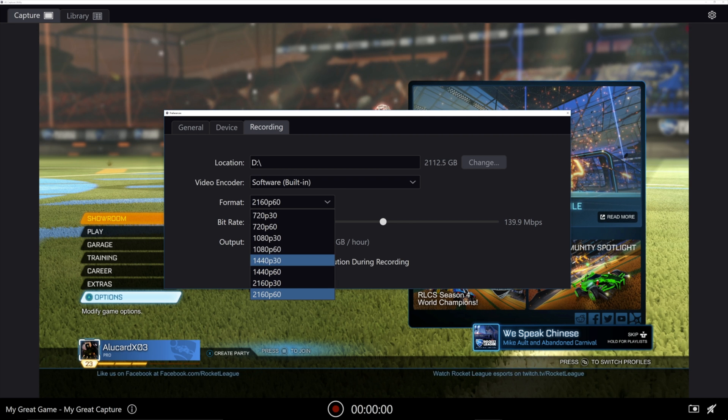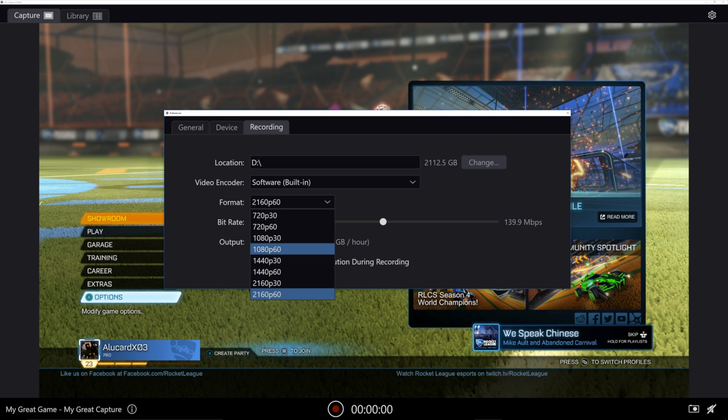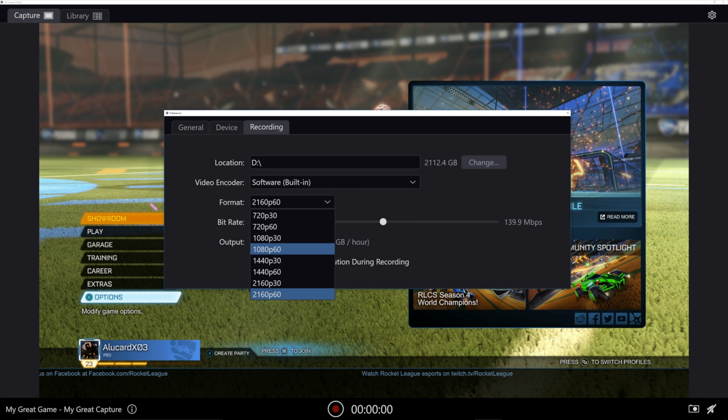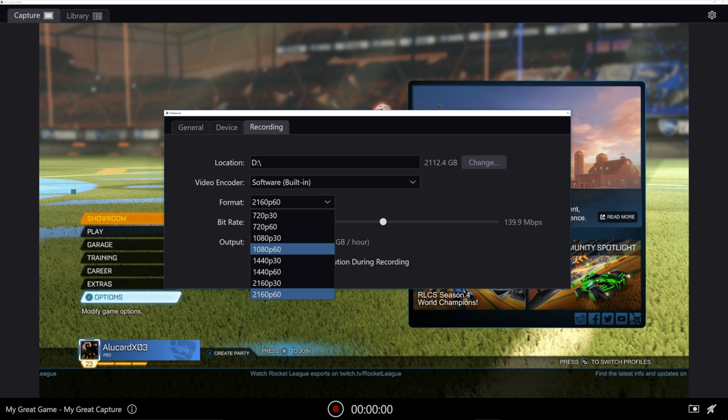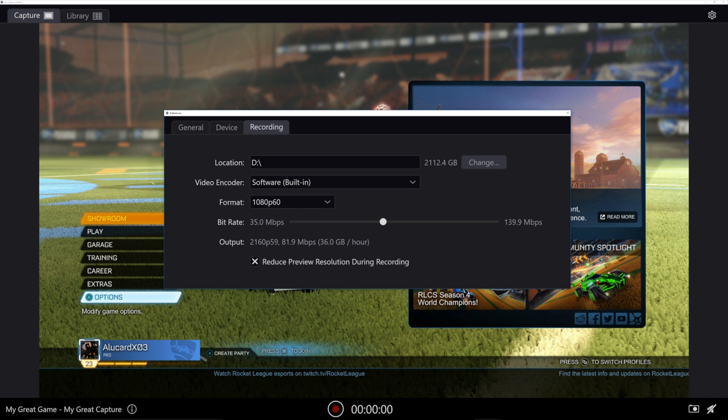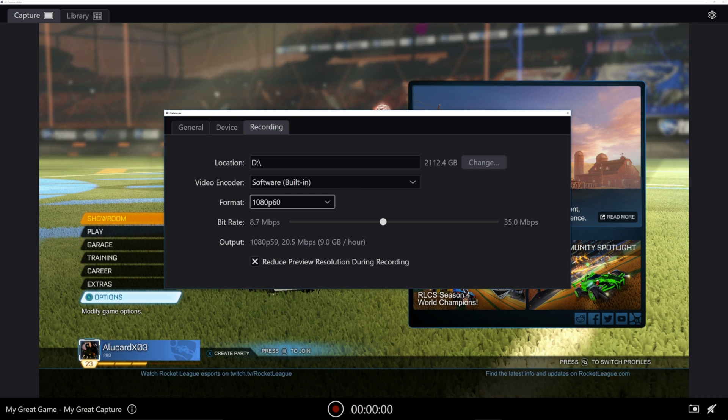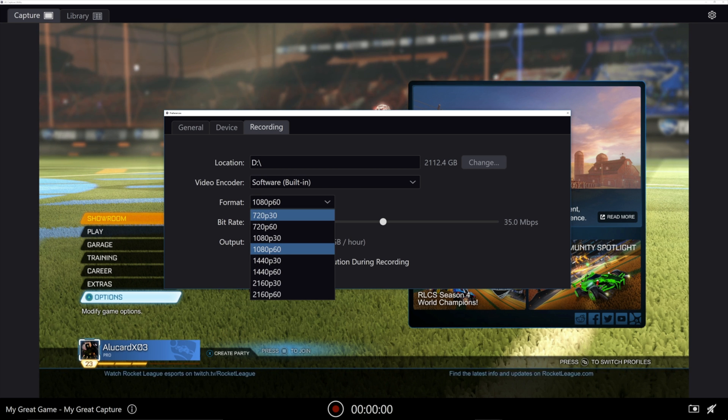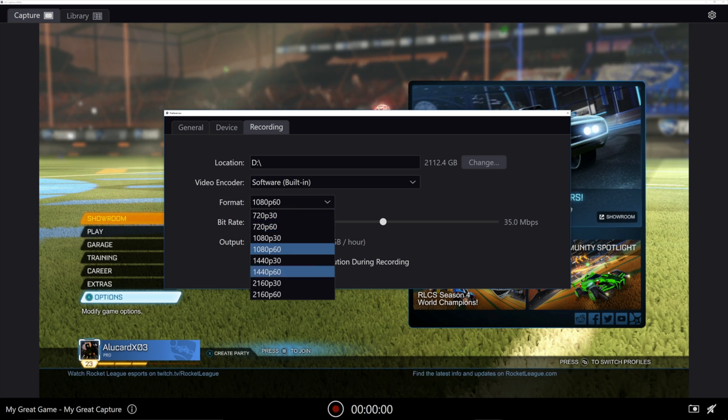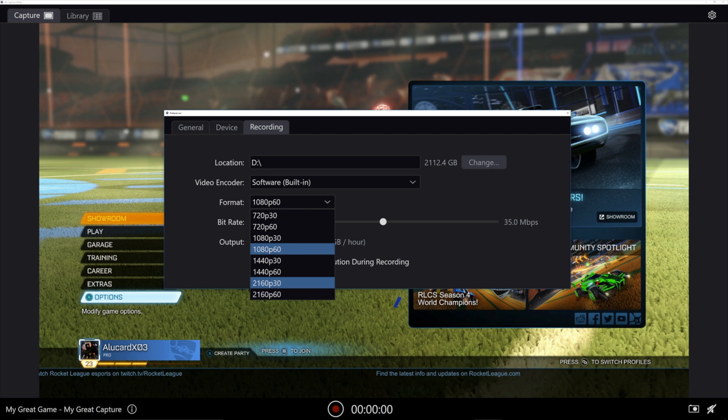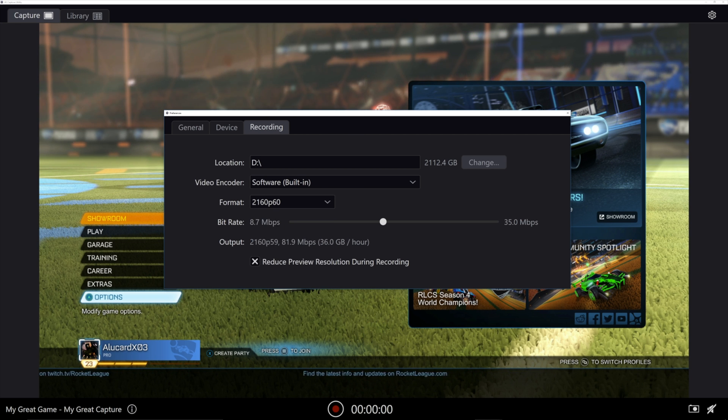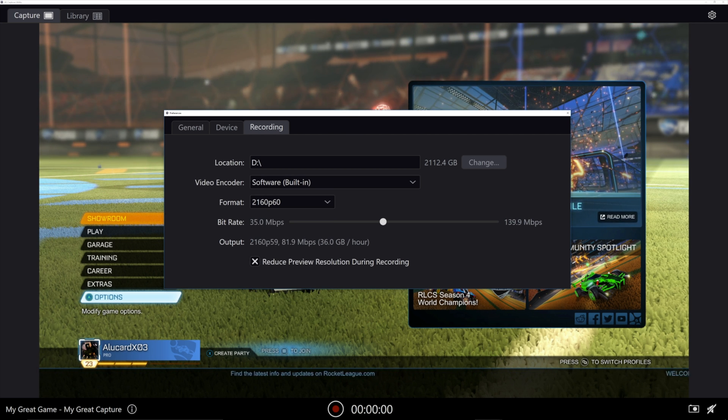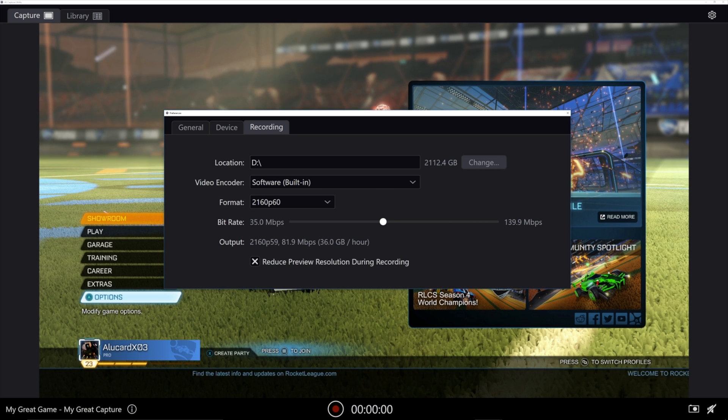I would always try to match this with the output of your console. So if you're playing on the Nintendo Switch, for example, you're going to want to do 1080p 60. If you're playing a 4K game that runs in 60 frames a second, 4K on the Xbox One X, you're going to choose that.